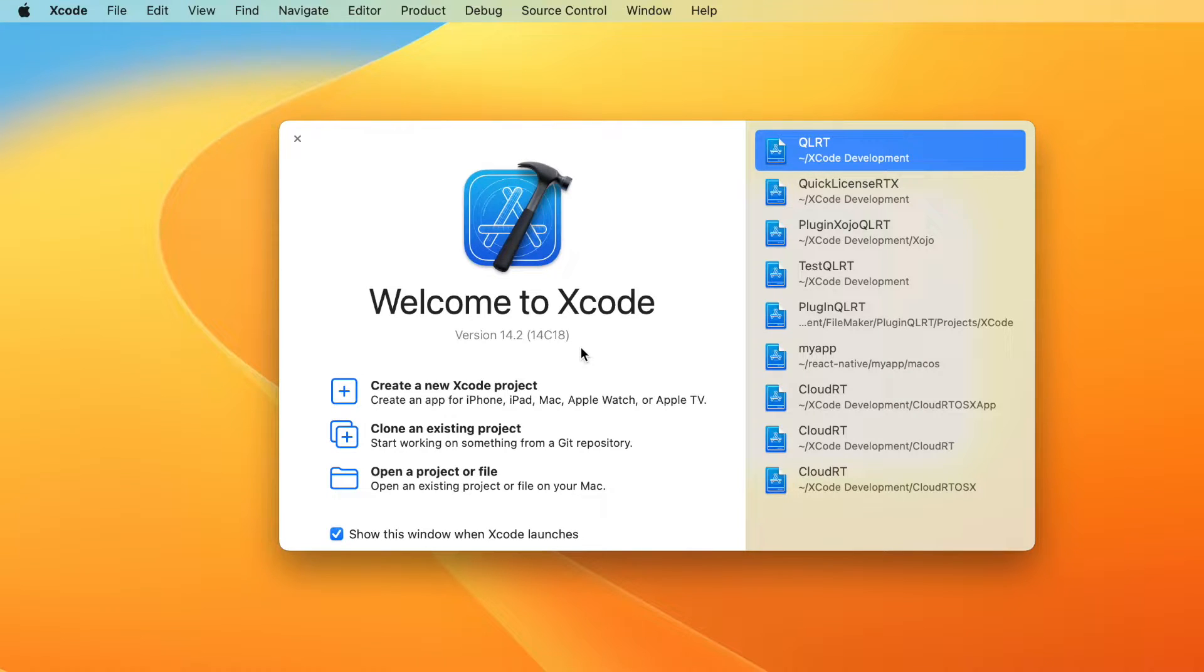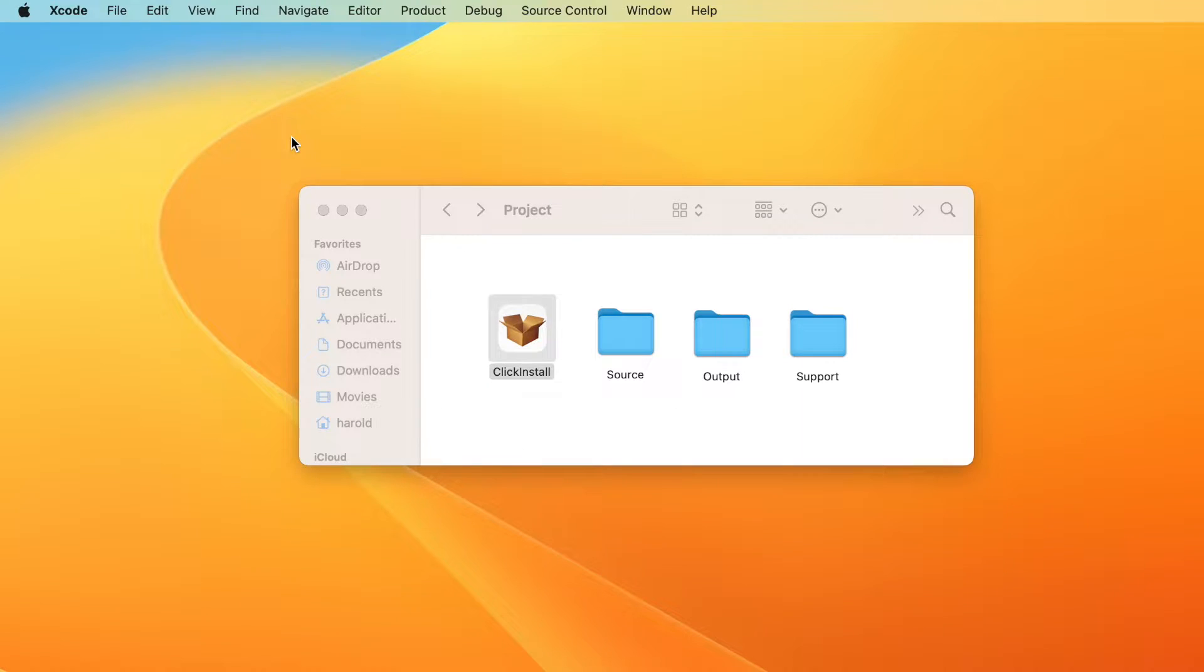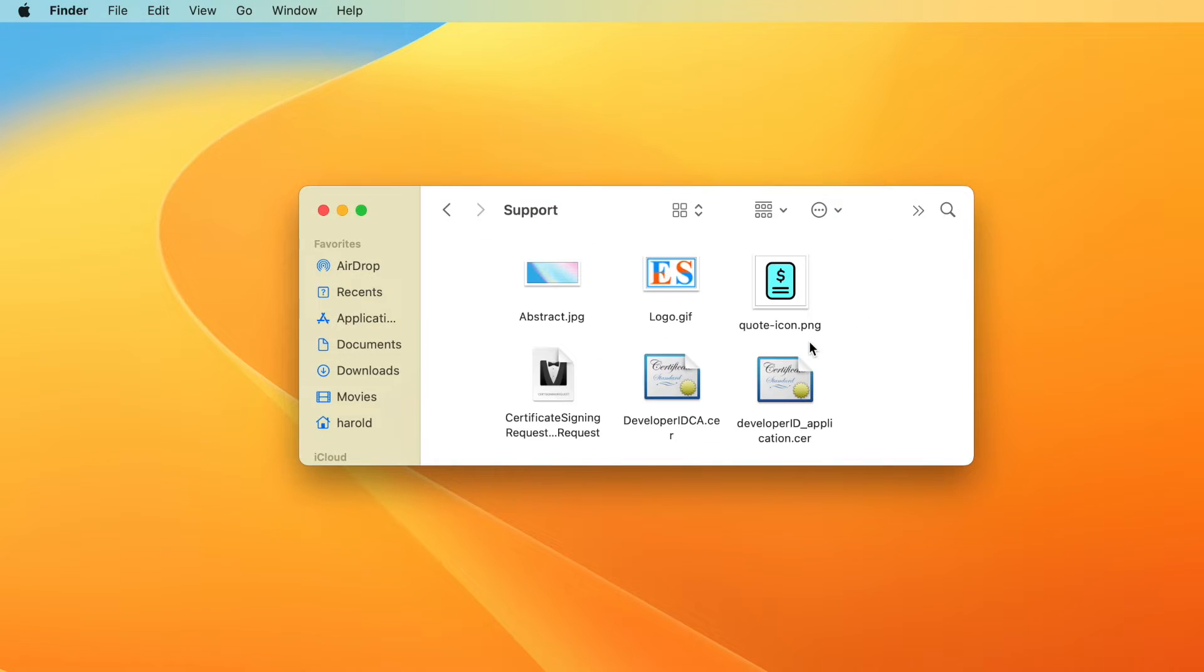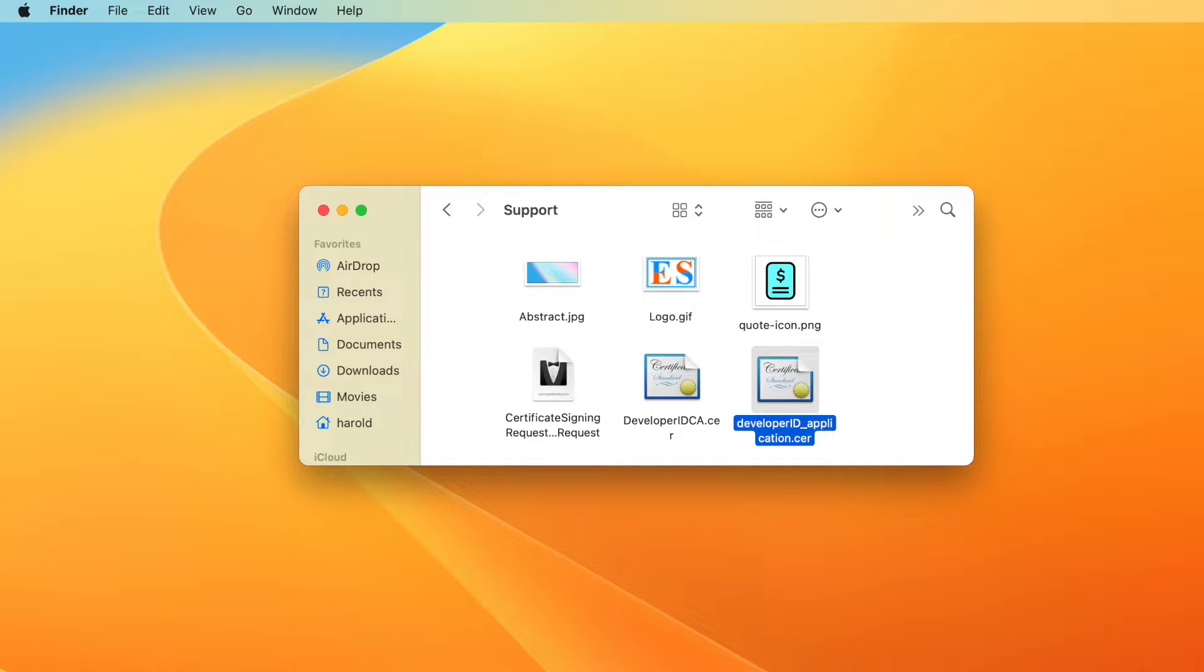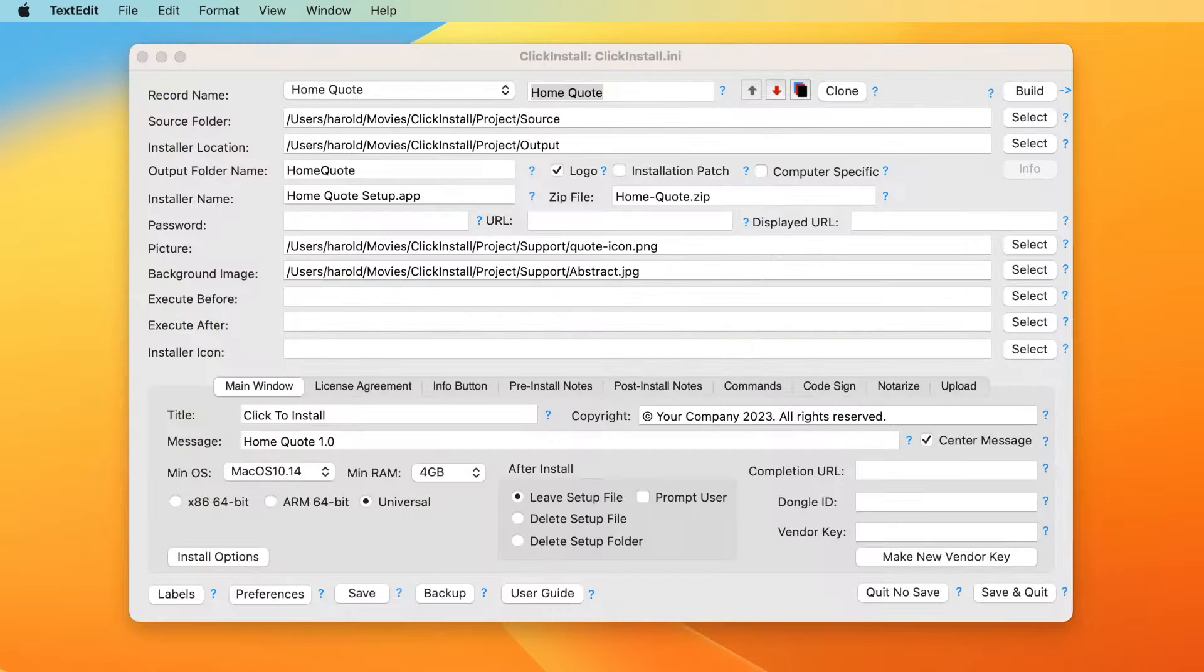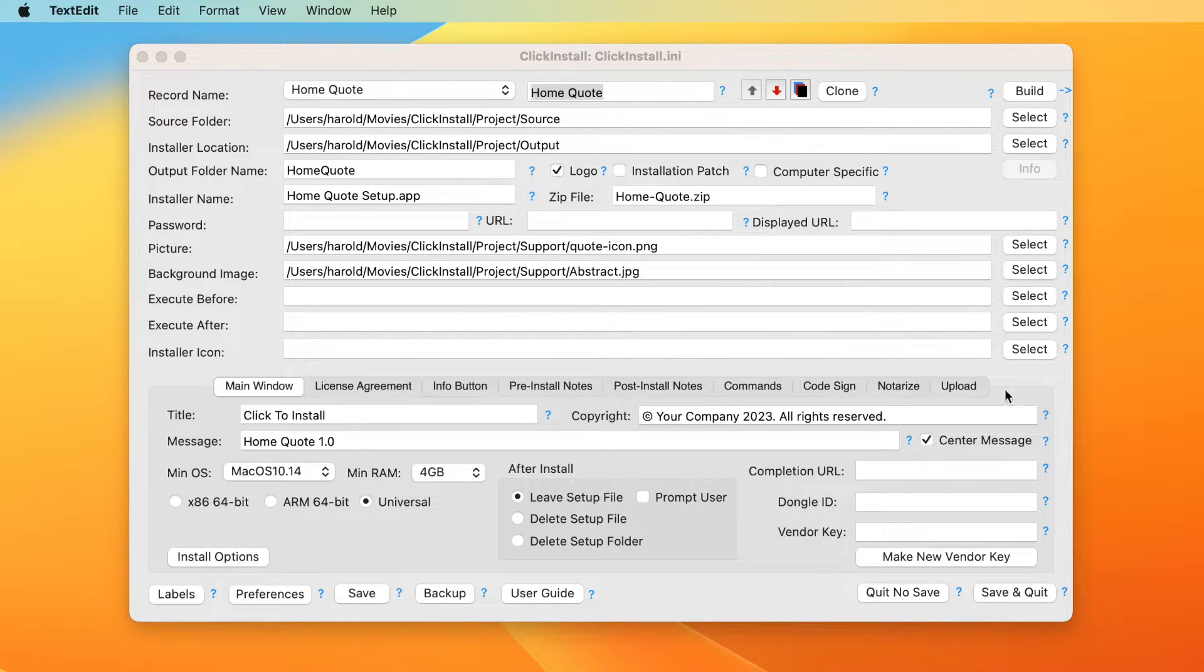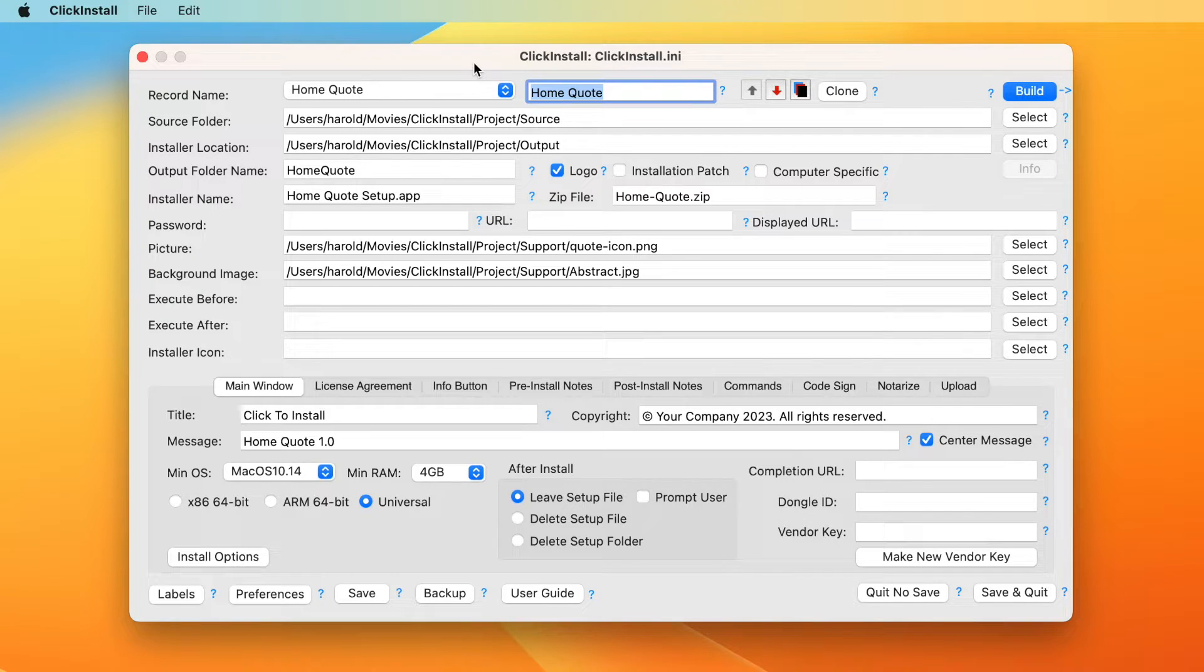To code sign any macOS app or installer, you will first need to generate a certificate from an Apple developer account. ClickInstall can apply that certificate to any apps or libraries that you create and to the installer itself. To get a code signing certificate from Apple, you will need an Apple developer account.